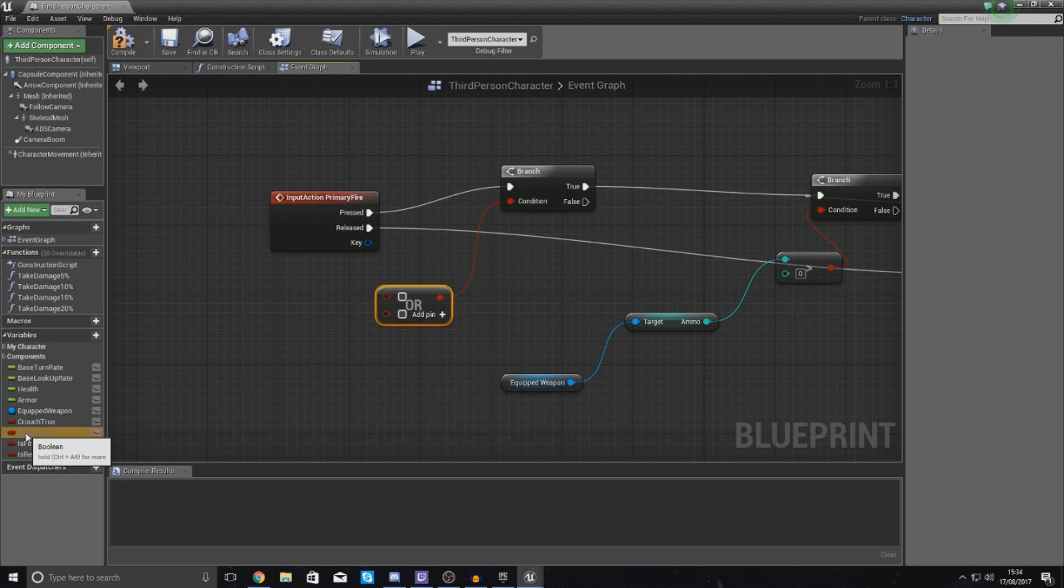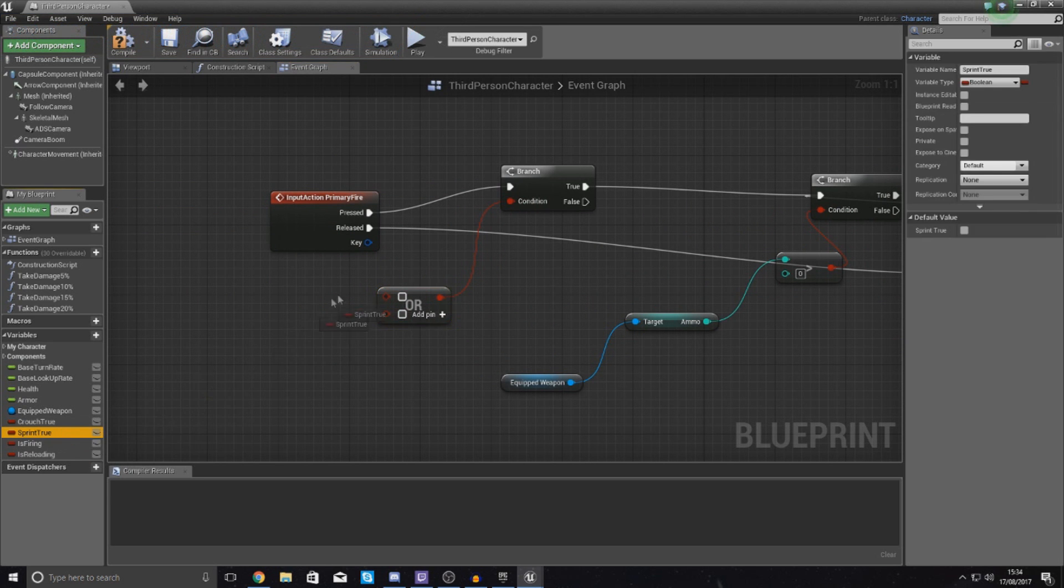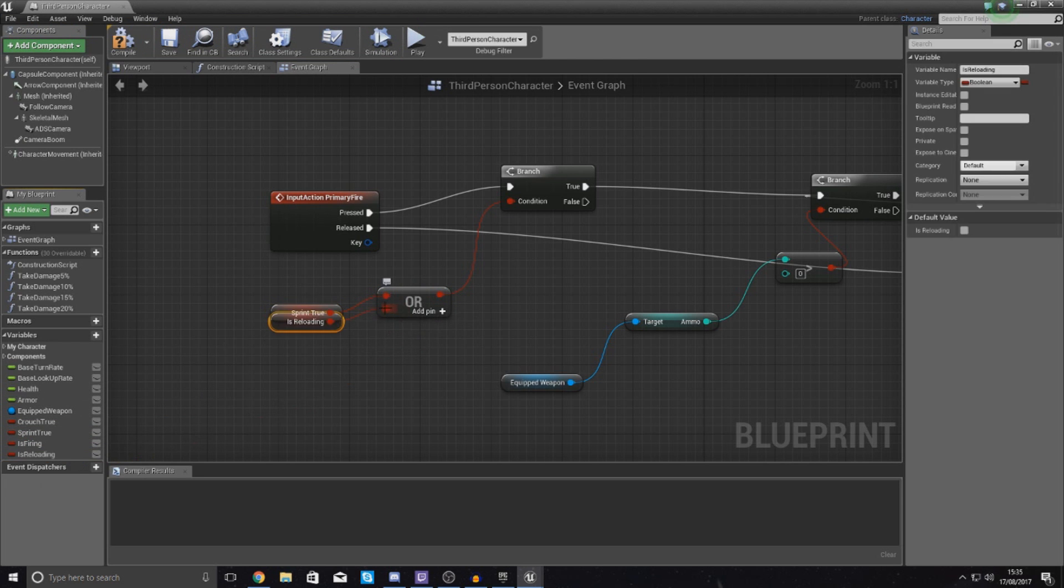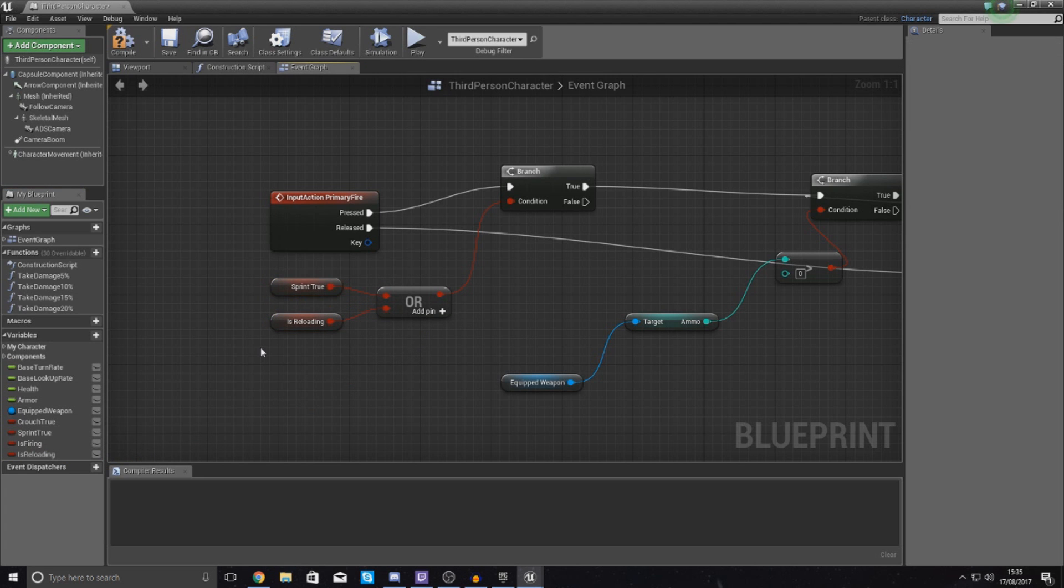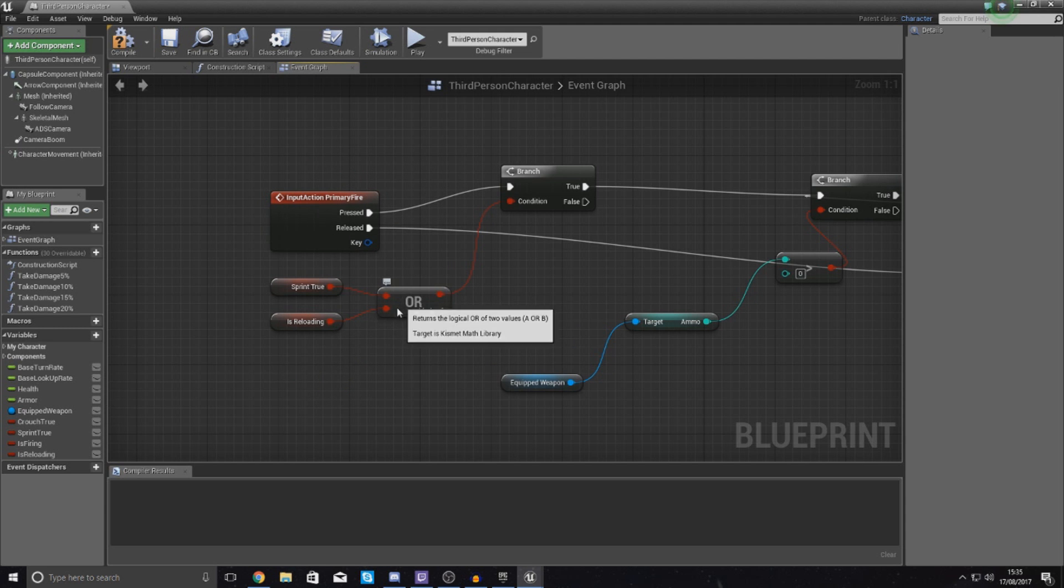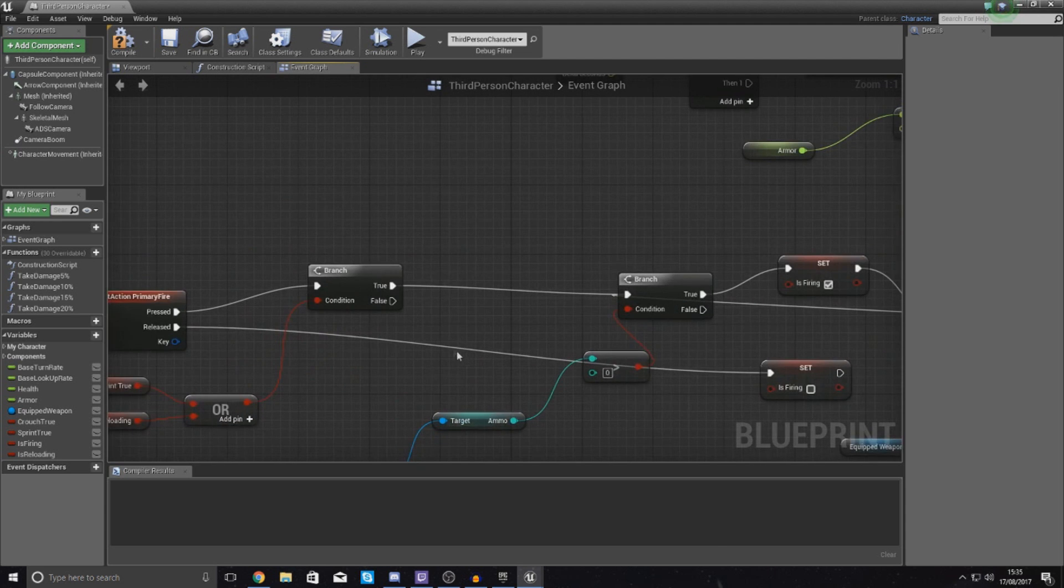So grab your sprint to start with, drag and drop it onto the top one, and then for the second one, grab your reloading and drop it into here as well. Now, if you have things like grenades and so on, you may also want to have your variables and all that good stuff into here. That's something for later on, but it's very simple and very easy to just add stuff onto this little check.